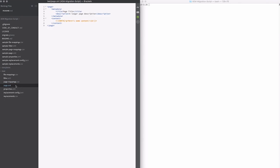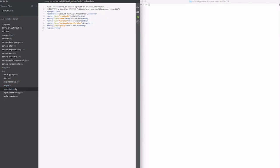Page.xml is just a sample page, and then our properties file here just configures how the package actually is represented in AEM.